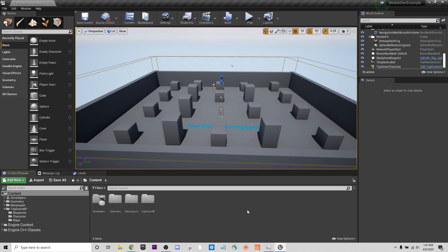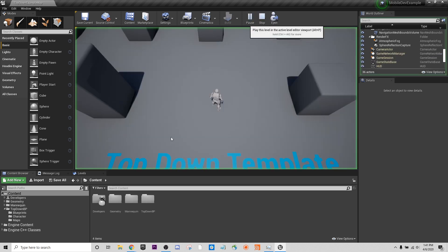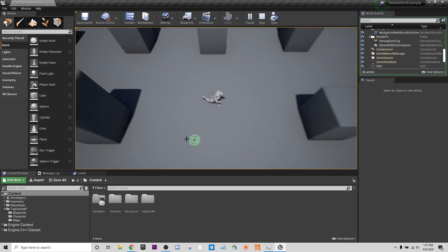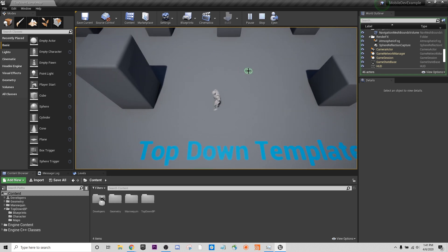We have here just the default top-down template. I selected this because the top-down template is a decent starting point for a mobile system because the mouse inputs for when you play can be simulated by the touchscreen stuff very easily. That's why we're using the top-down template to show this.